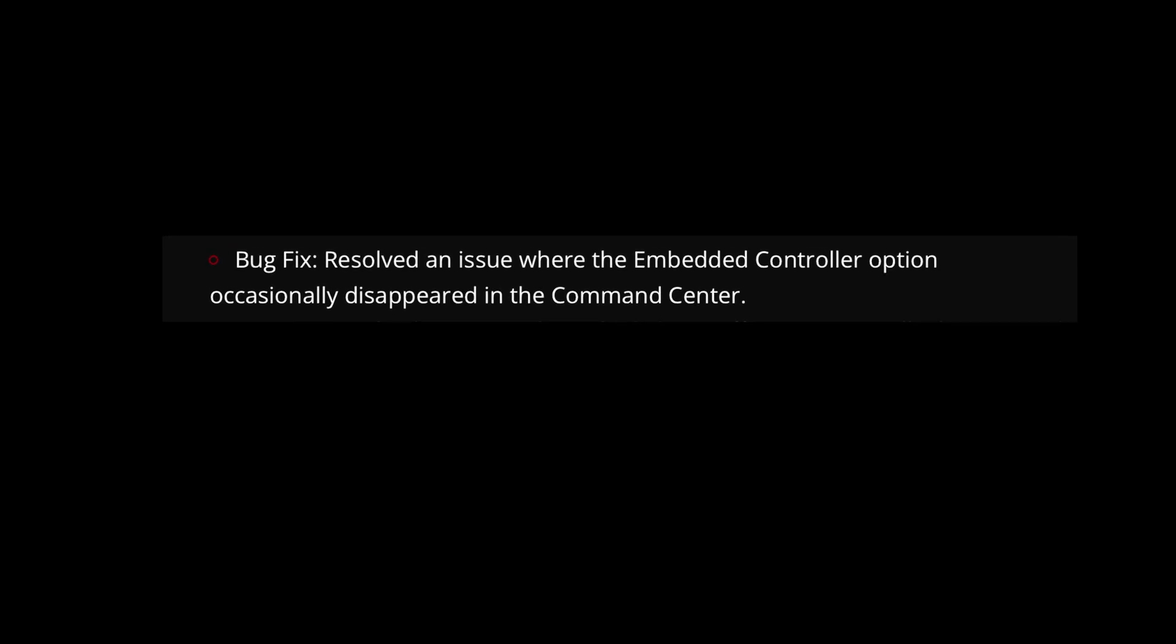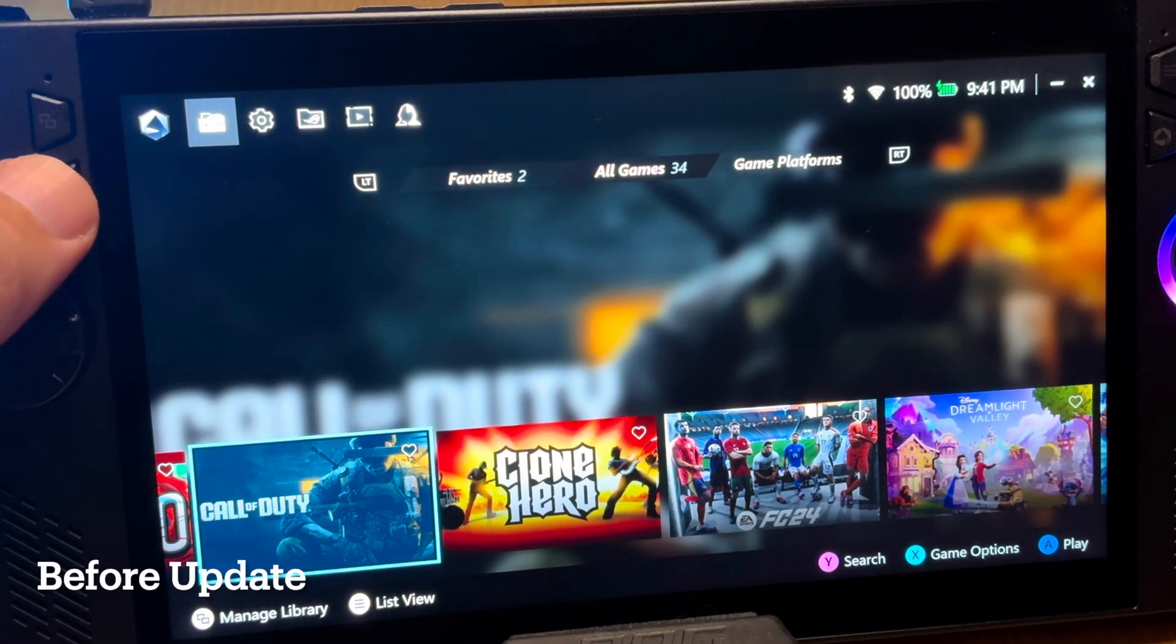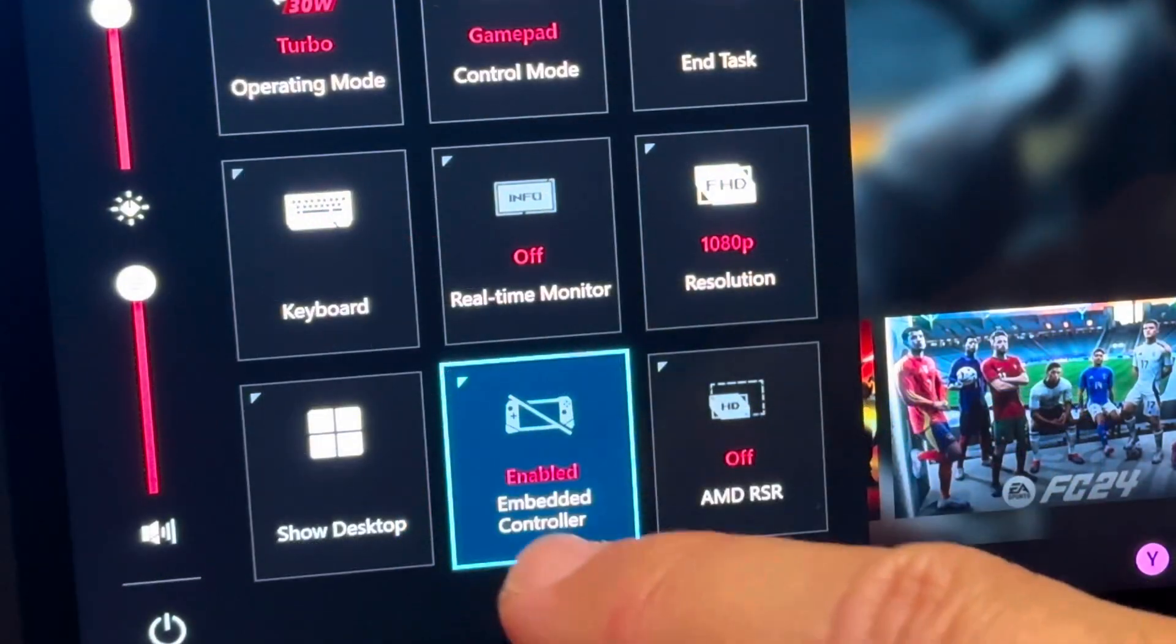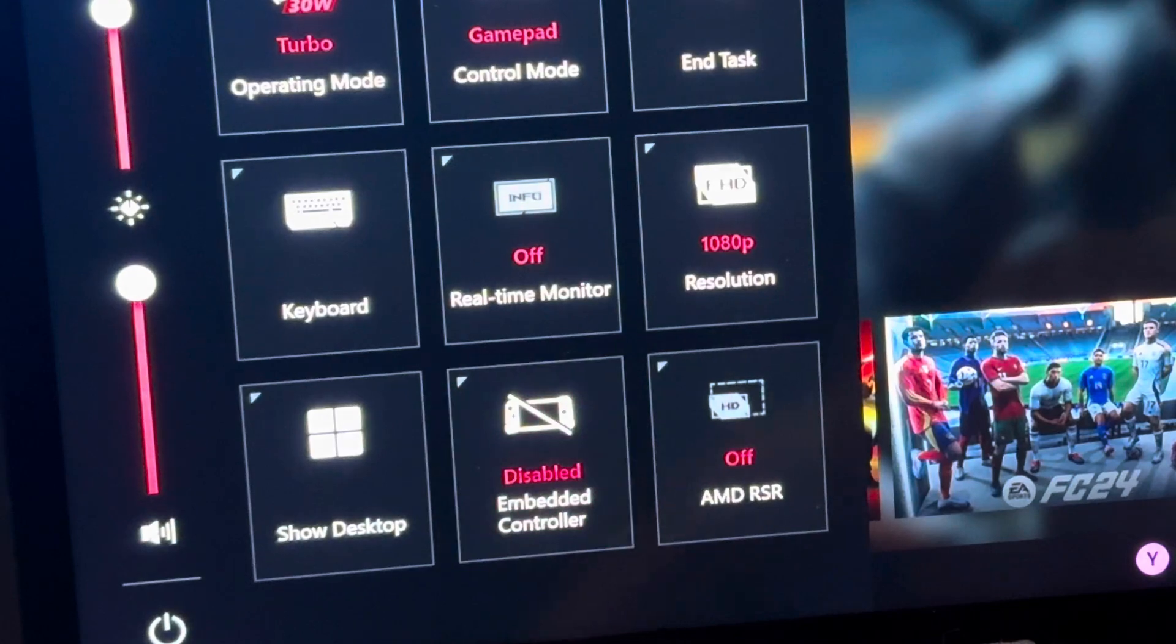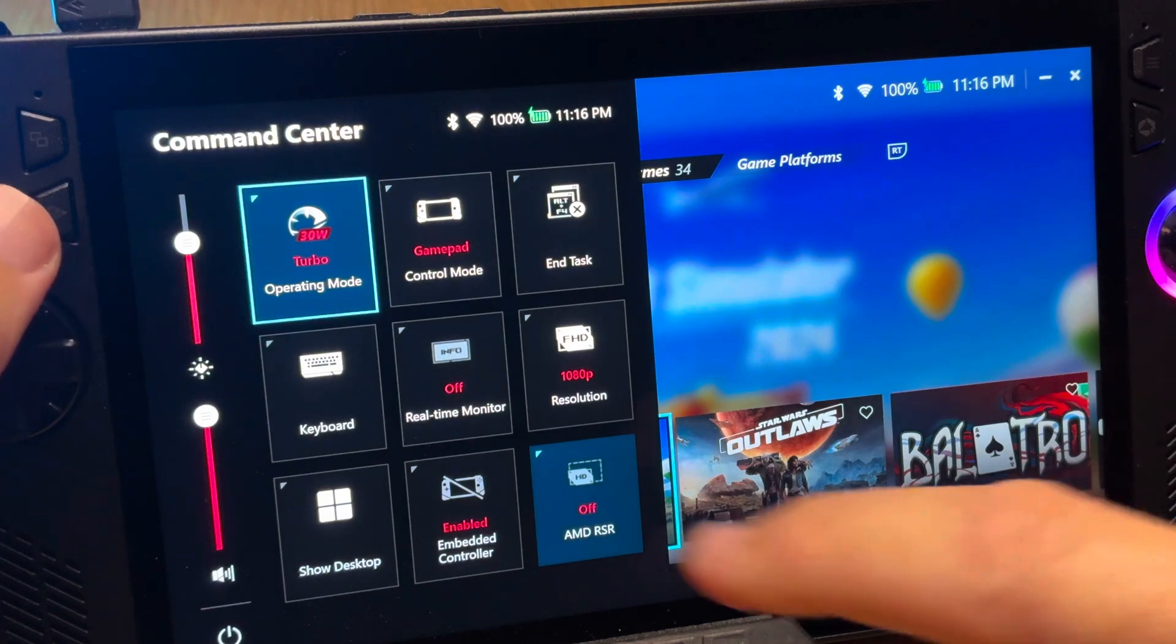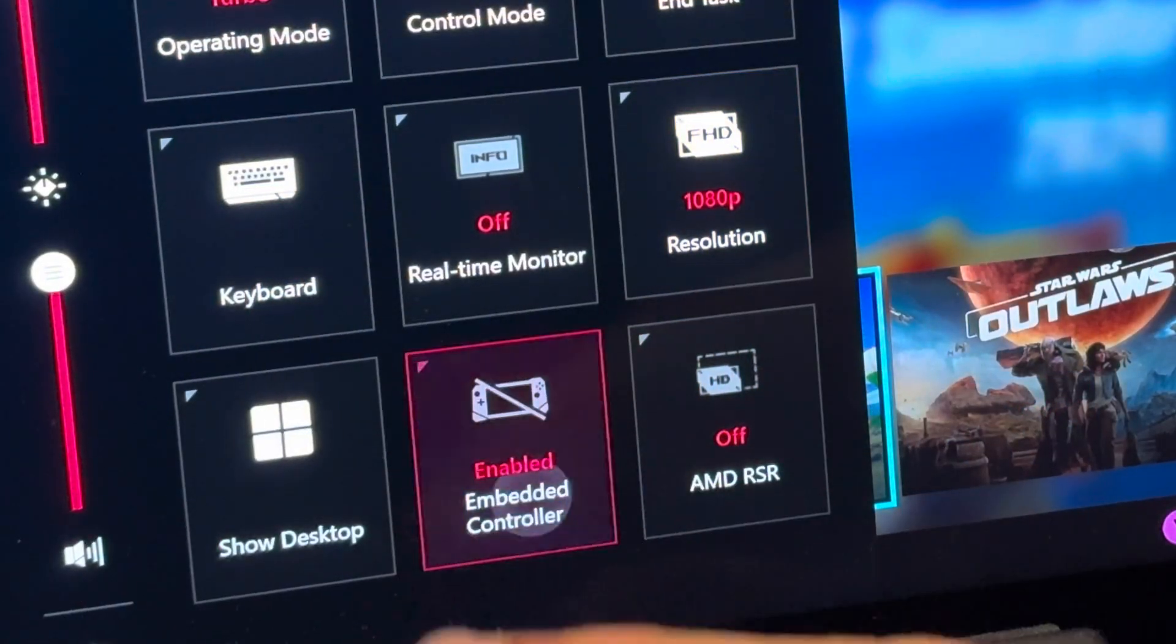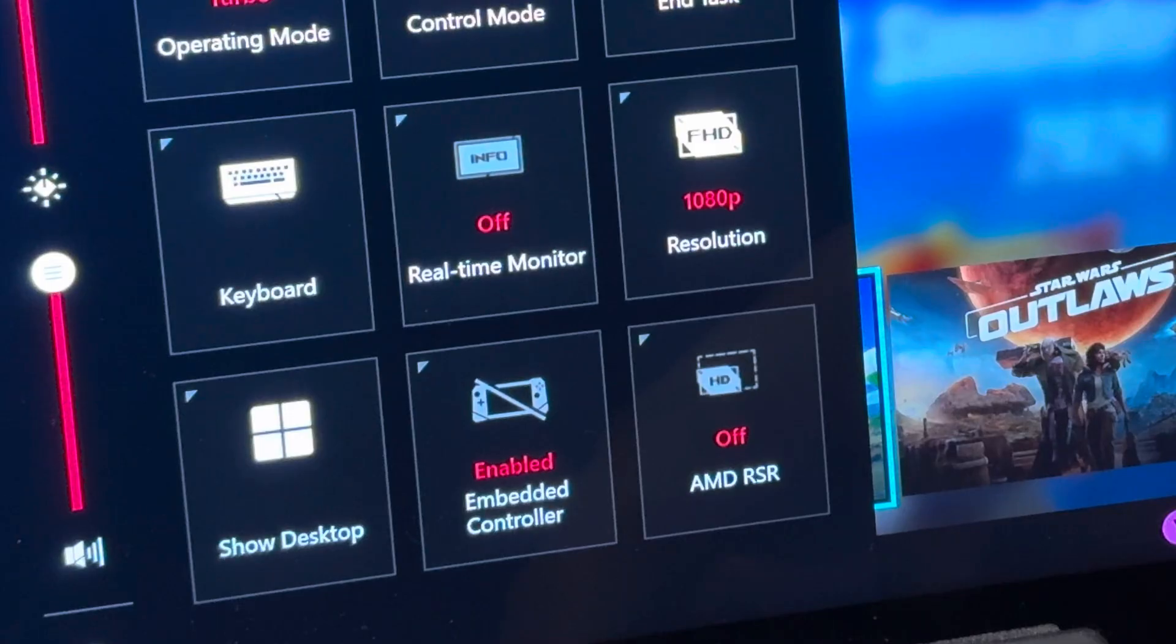At 3 is that it resolves an issue where the embedded control option occasionally disappears in the command center. Before updating here, pressing the command center button, and it's referring to right here, where this embedded control option is to enable or disable it occasionally disappears. Although I must be honest, I personally haven't noticed this bug. And here, after updating to the new 1.5.20 update, heading into command center, we should now not have any further problems with this embedded control option disappearing. I'd love to hear if this has vanished for you before this update, so let us all know in the comments.